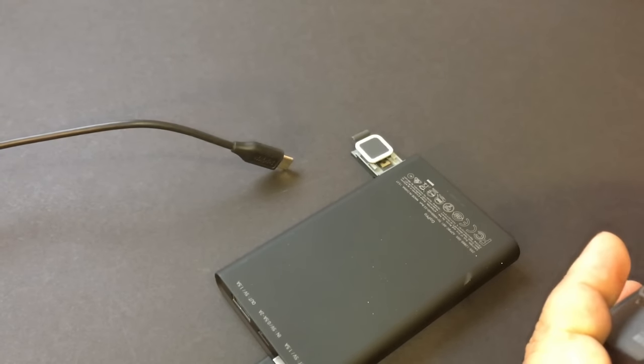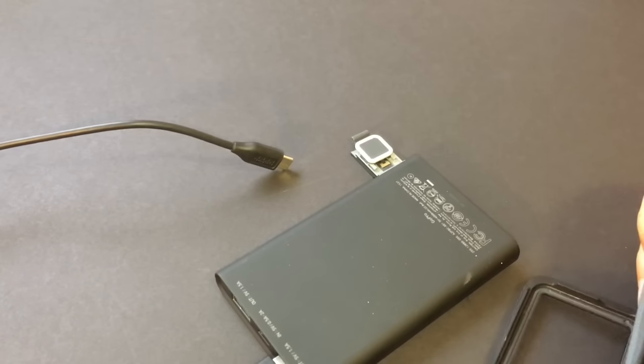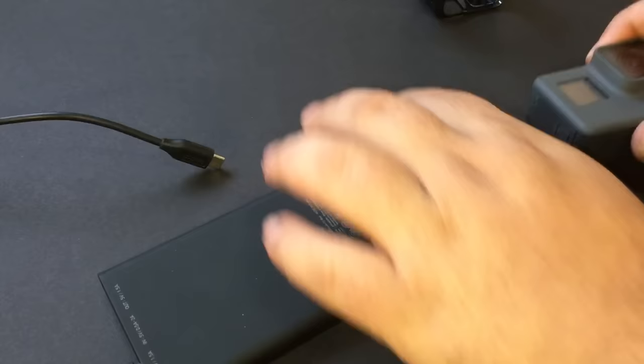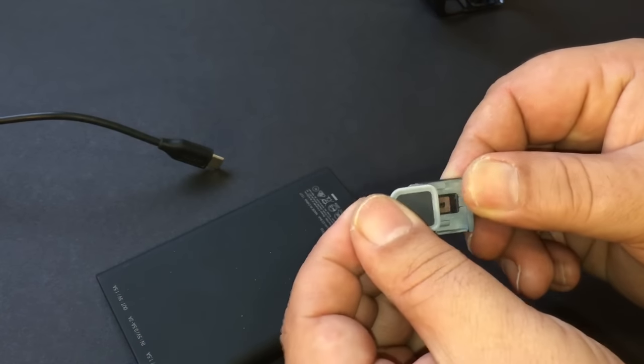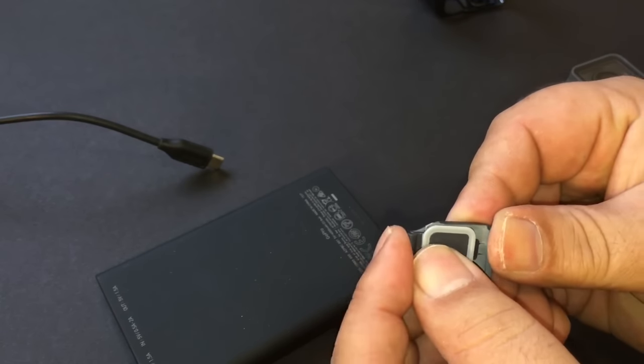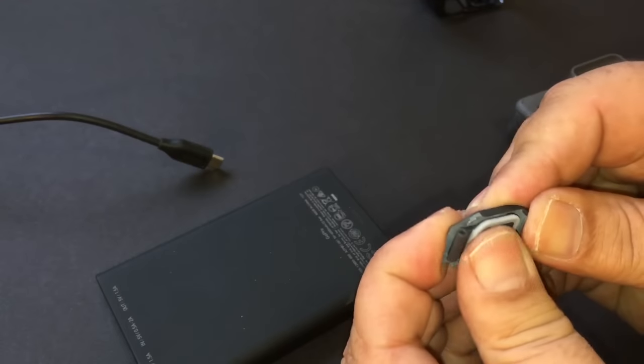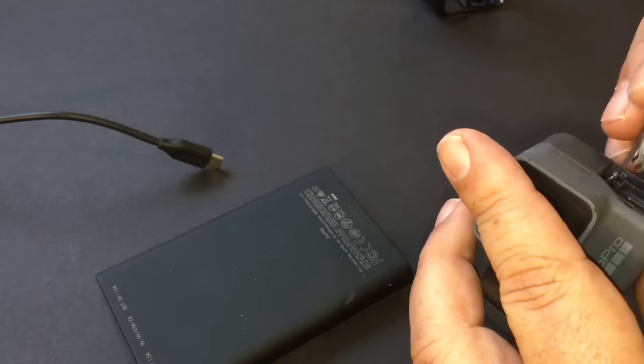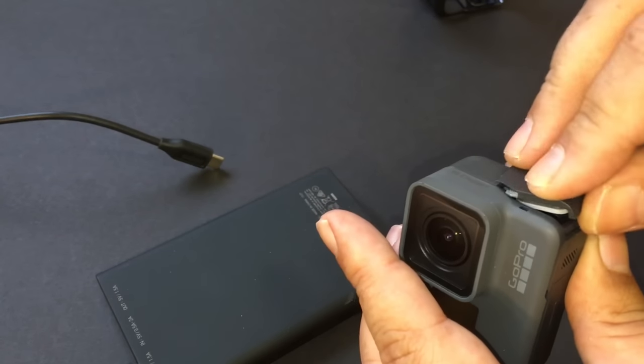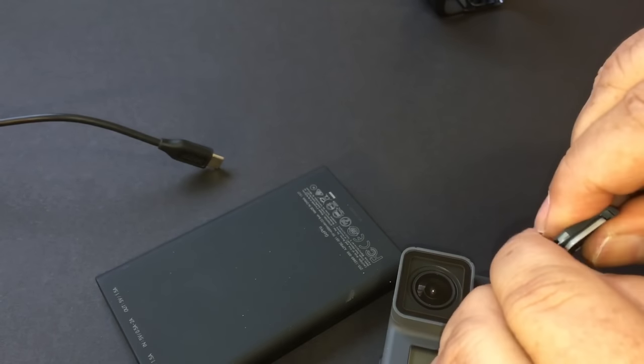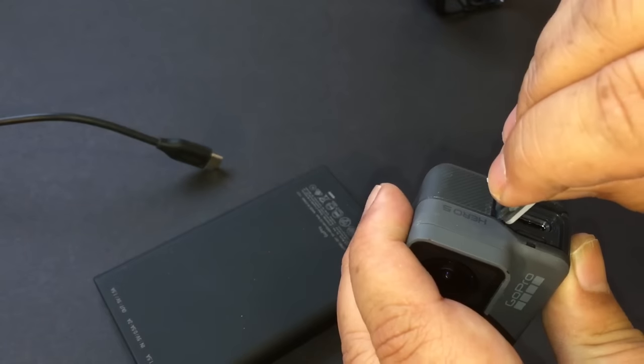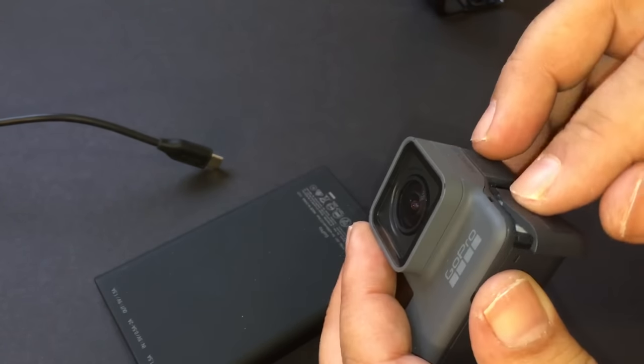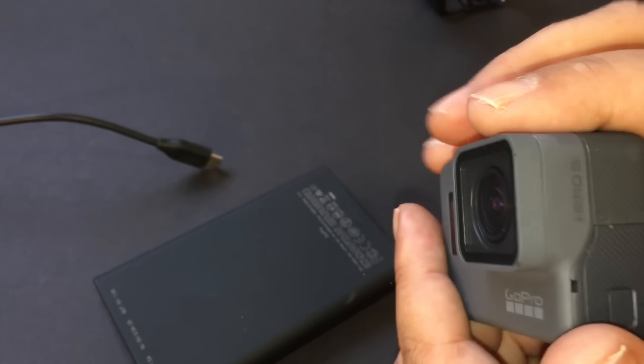One other little thing I want to show you quick before we move on to the next tip is some people have a hard time getting the door back on and I'll show you why. This little piece here slides back and forth. You see that? See there it's all the way out, there it's all the way in. If for some reason it's all the way in like that, if you try to put that on, you can't, right? So what you gotta do is make sure that this little inside piece is slid all the way out. Then you can just clip it in just like that, fold it down and now it's back in.